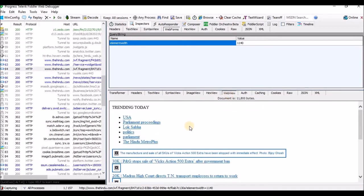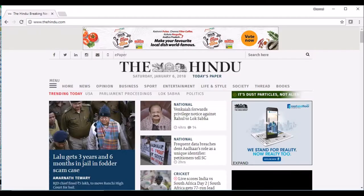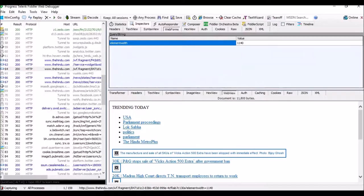Here you can see the response we got from the server. There is some CSS issue, that's why we are not able to see it properly. But this is the actual response we got from the server — it has captured the request and response as well.